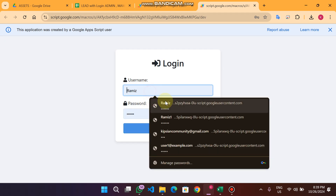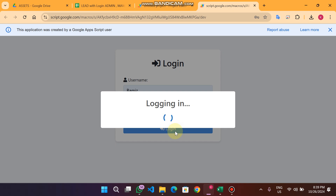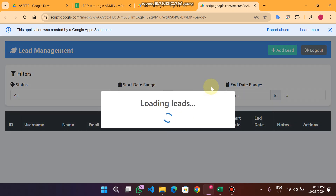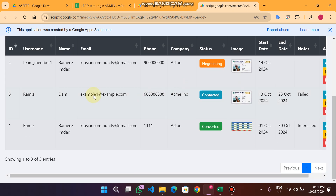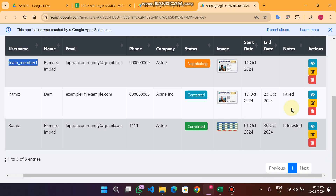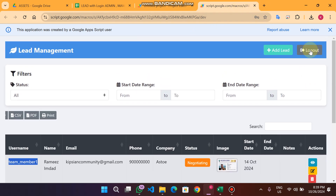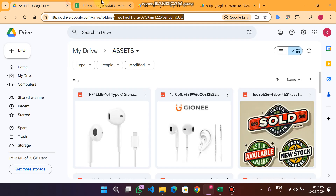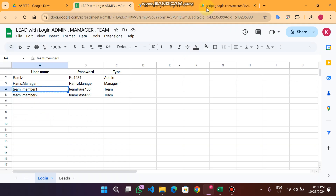When I log in as admin, I can see all the data — Team Member 1's data, all team members, all managers' data. As admin I have the right to delete any record, but team members do not have that right.